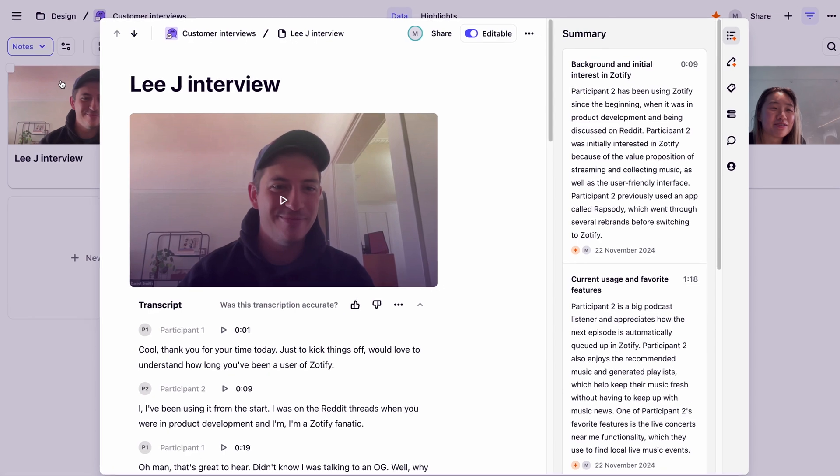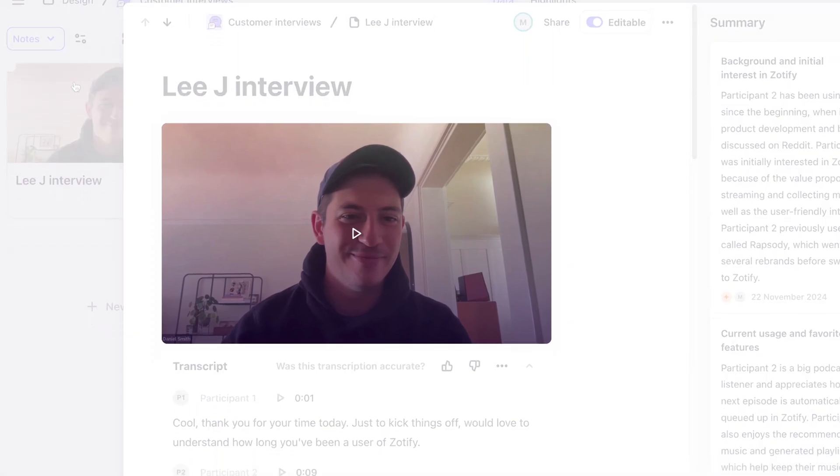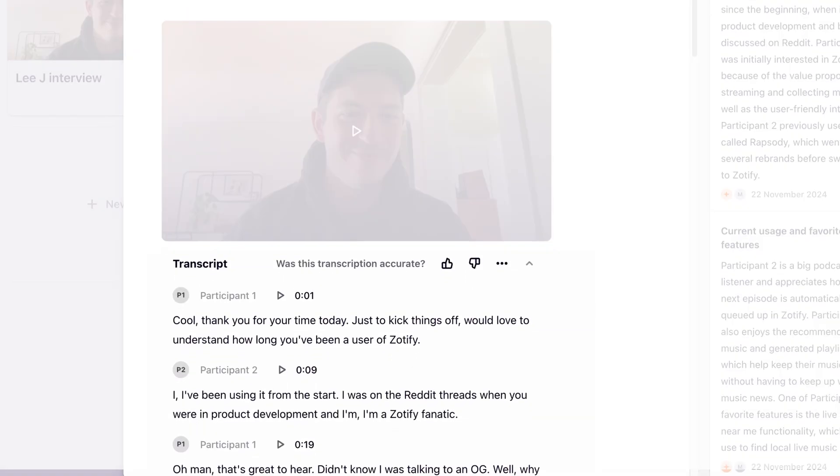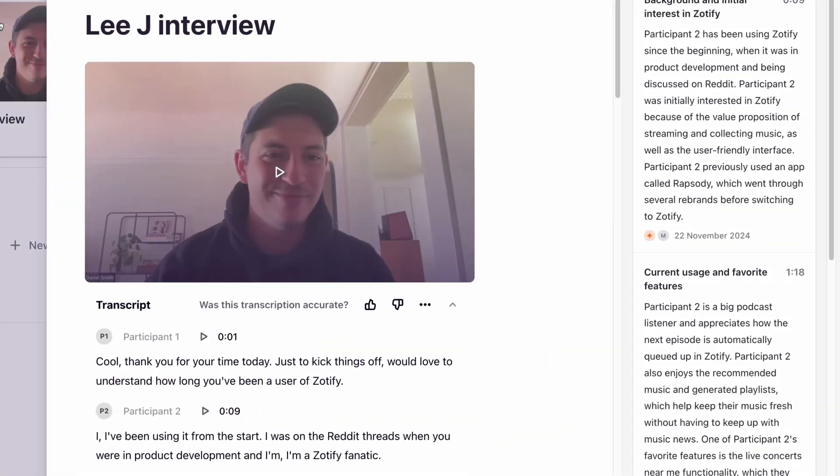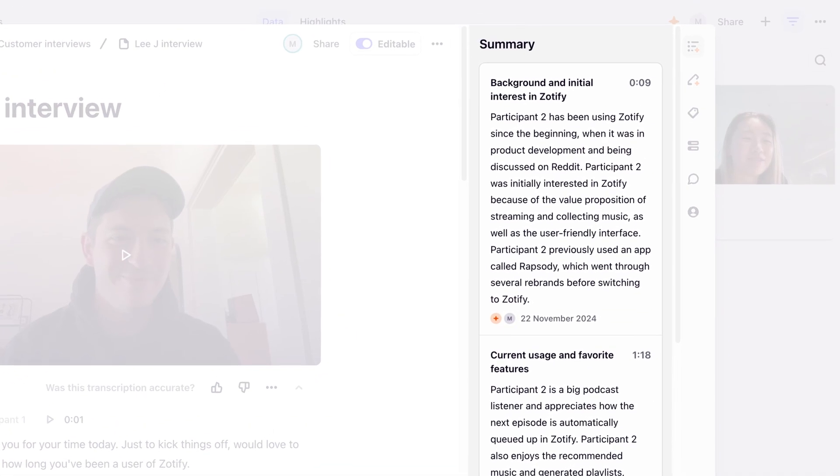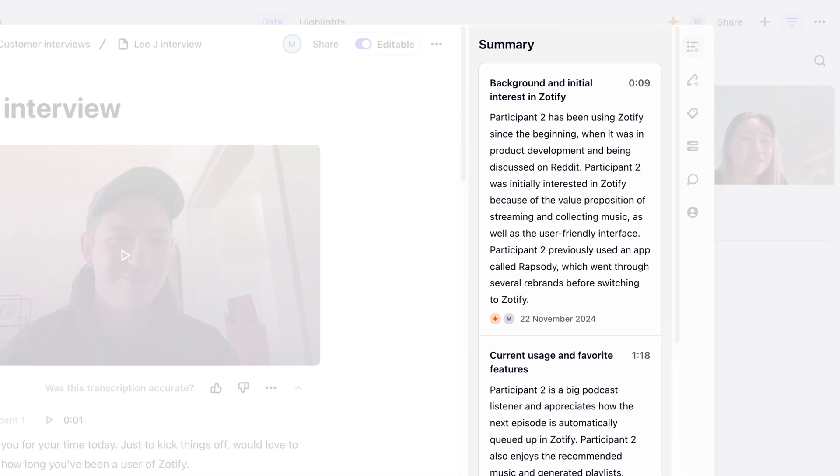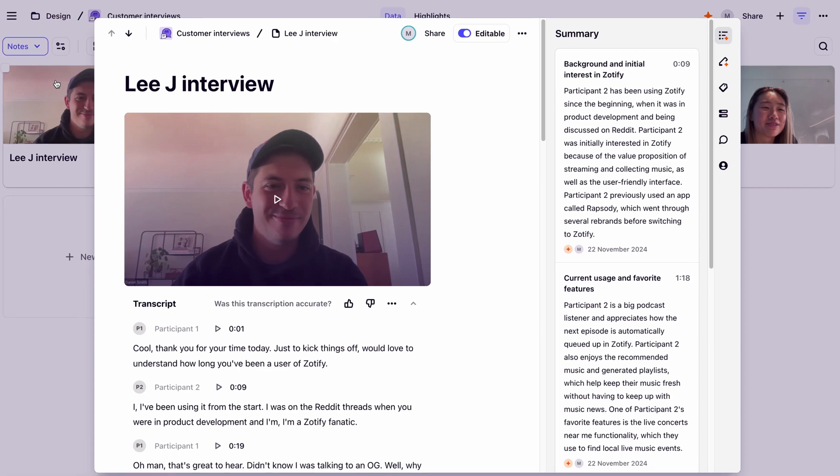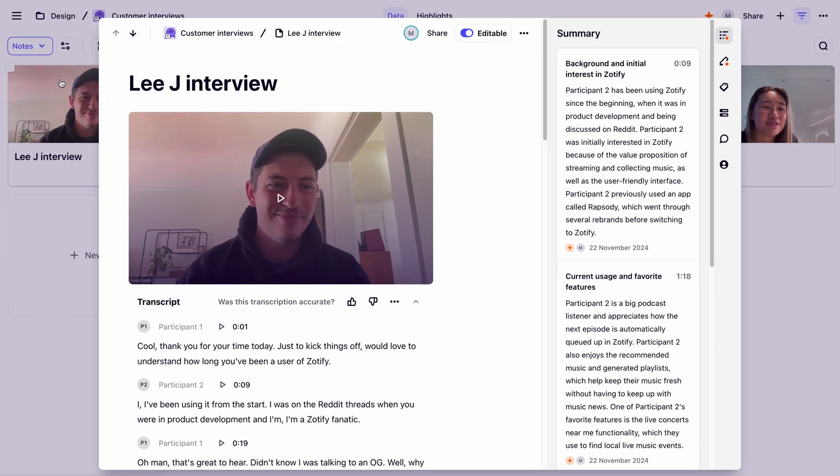Here, we can see our video, a transcript, and a summary of the interview. Now, we can start capturing key moments and quotes with highlights.